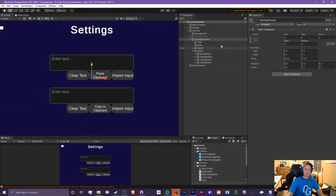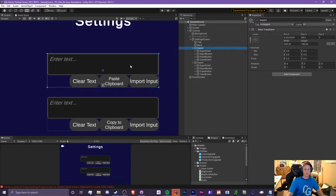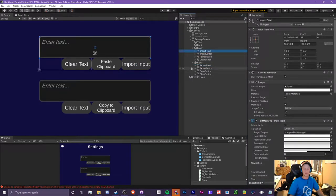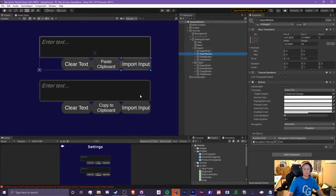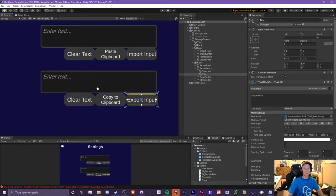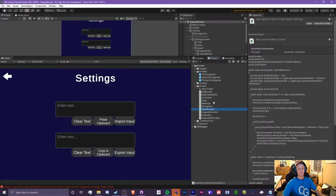I've made the little interface. I created two empty game objects that surround everything for the import and export. For both, we have a TextMeshPro input field — I prefer using these because they can hold way more characters than a normal one, and sometimes your saves may get really long. We also have an import button, an export button, a paste button to paste whatever you have copied, and a clear text button. For export, we have the export button, copy to clipboard, and clear text — so five things we need to get working.